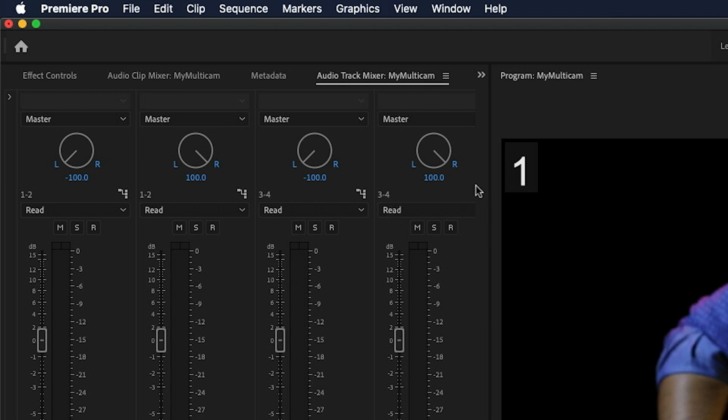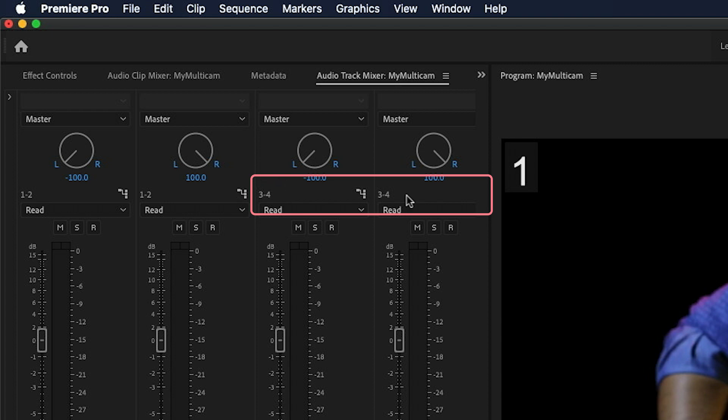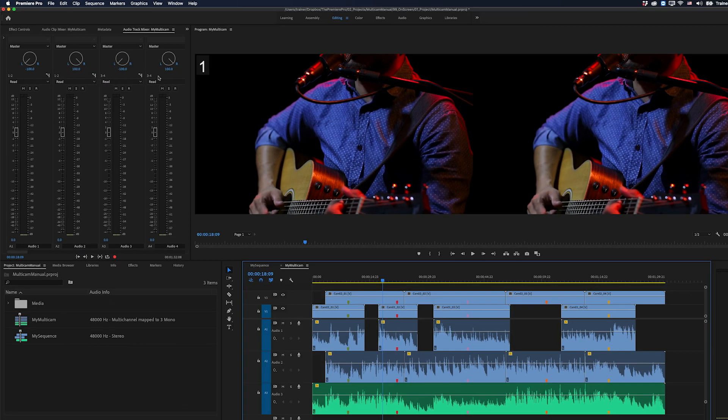We also need to assign every track pair to a new output channel. So I can see that track one and two are output to channels one and two, and then track three and four are output to channels three and four. And if this is something like a lot of work, don't worry, because I have a really fast way to set up all of this.